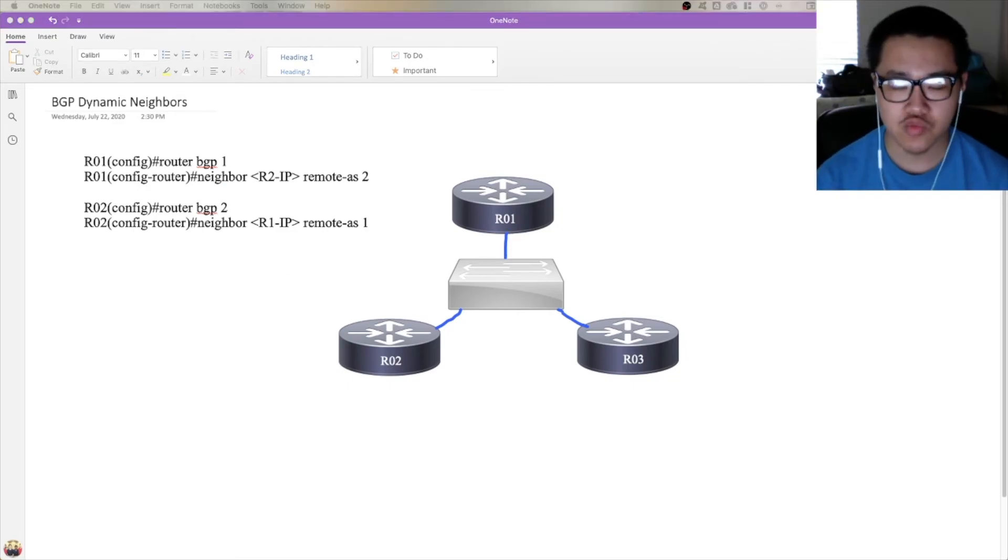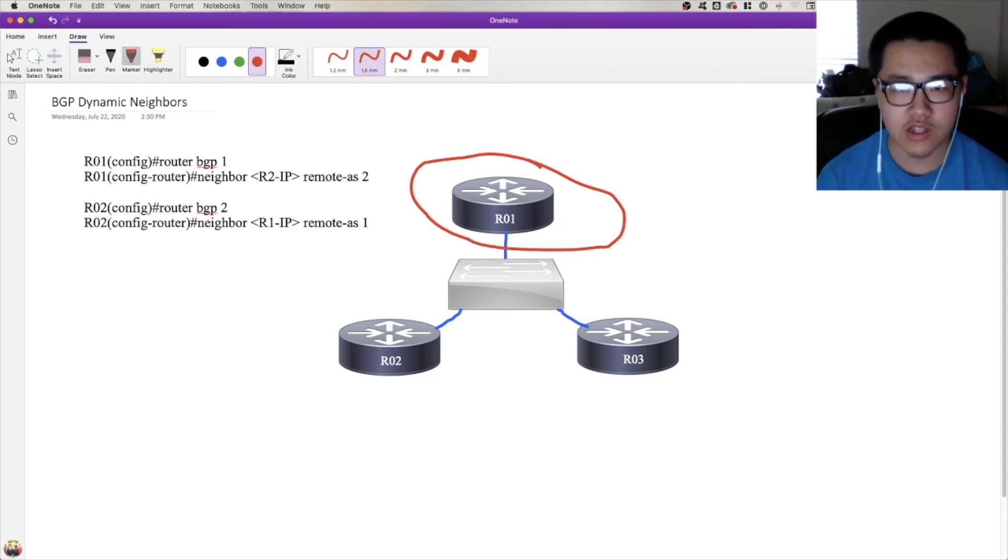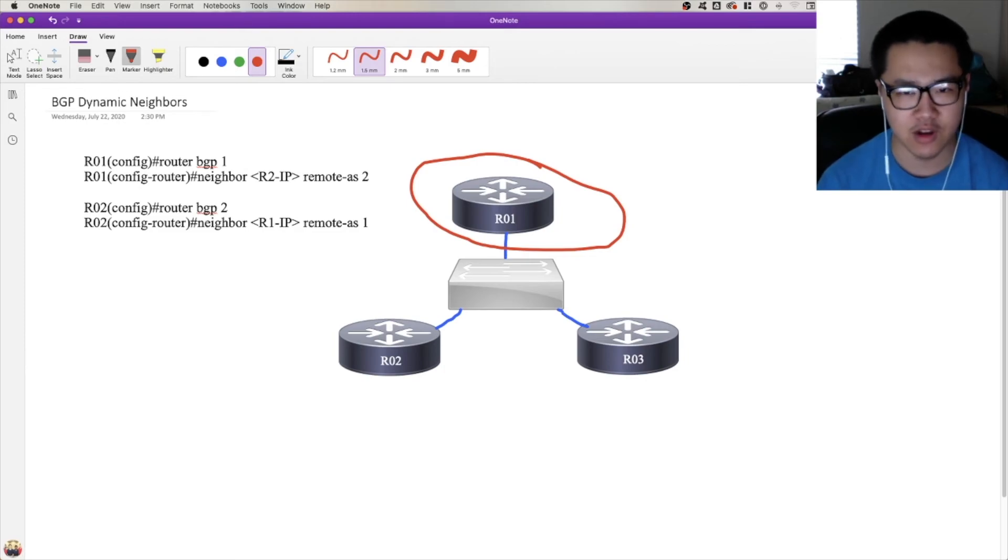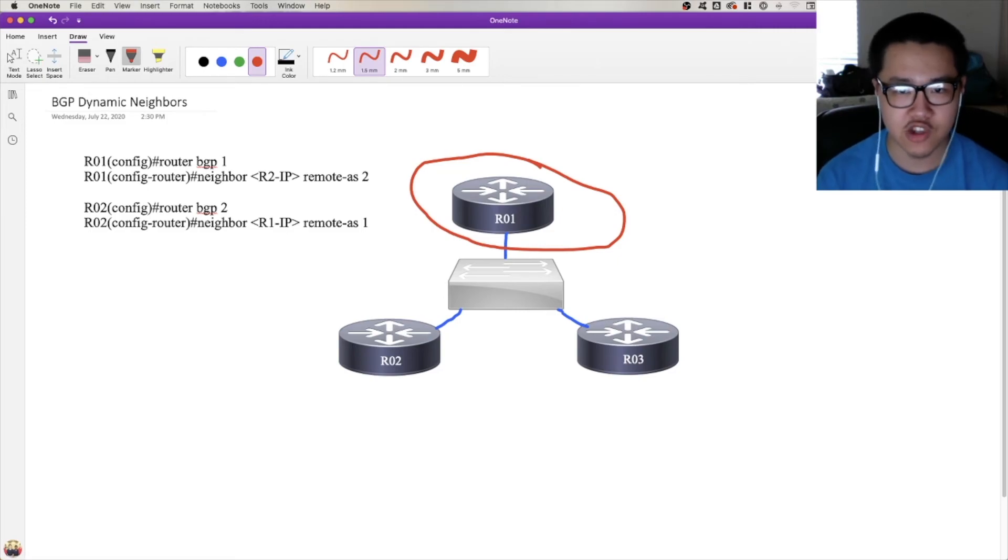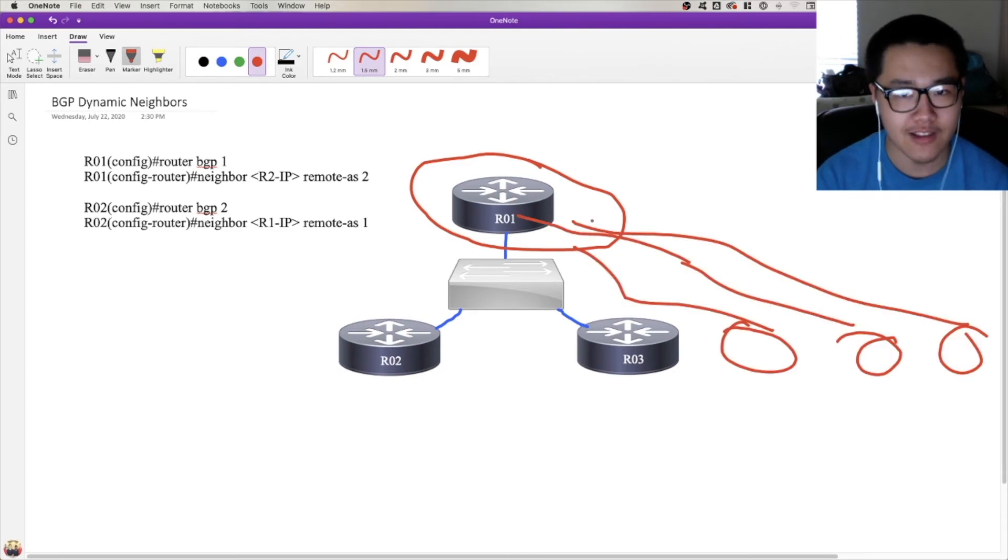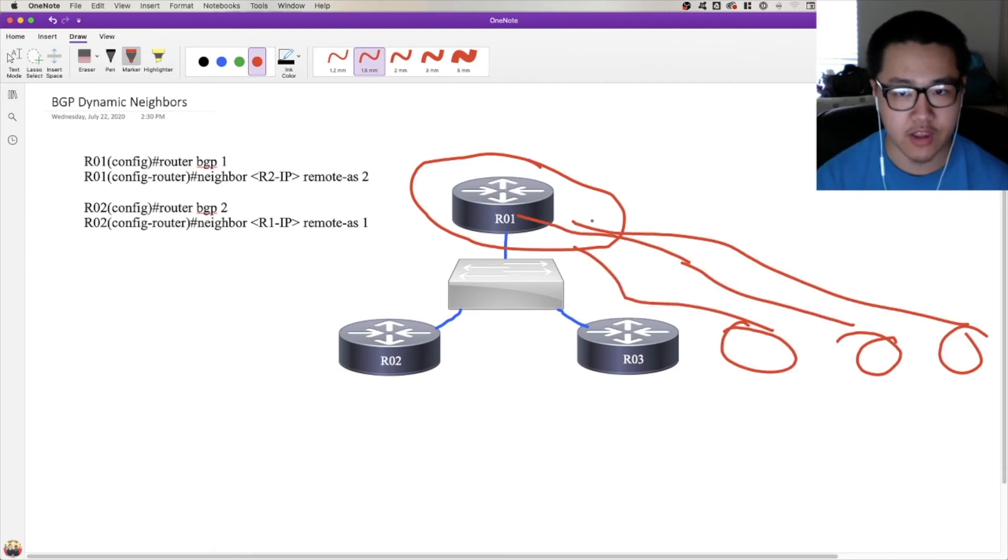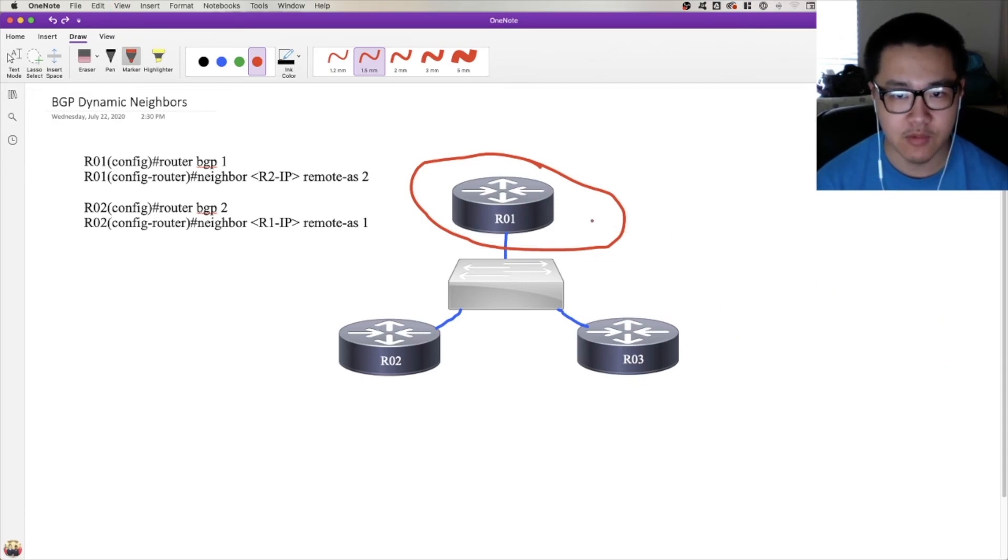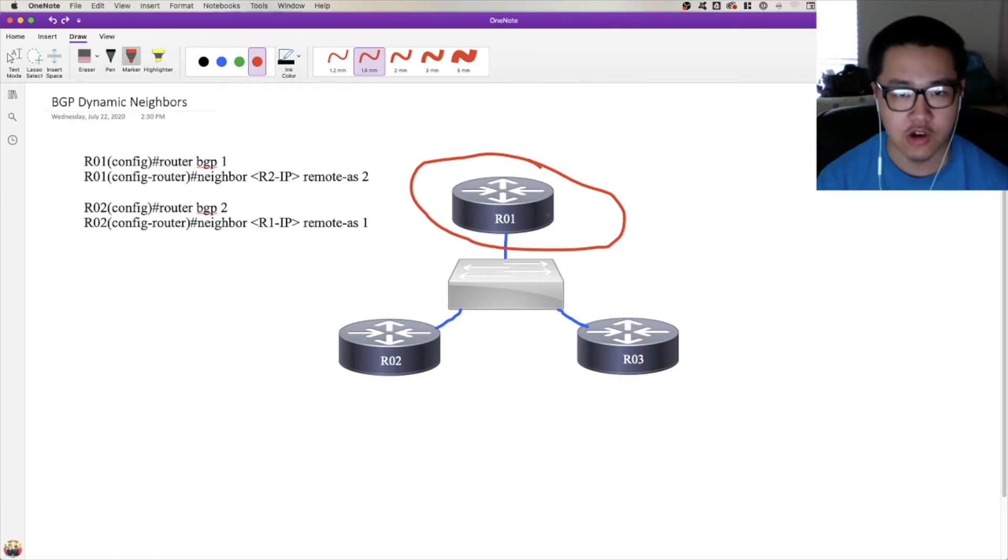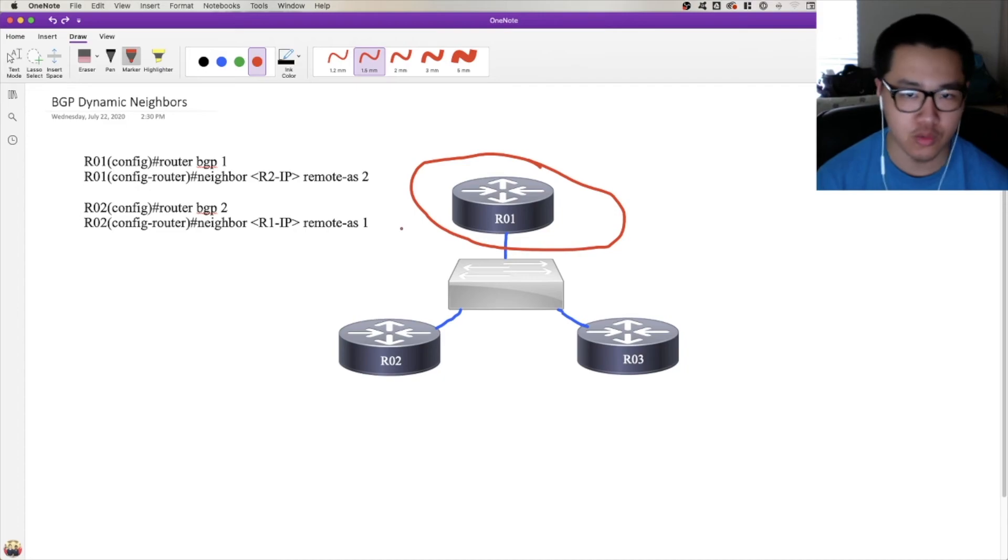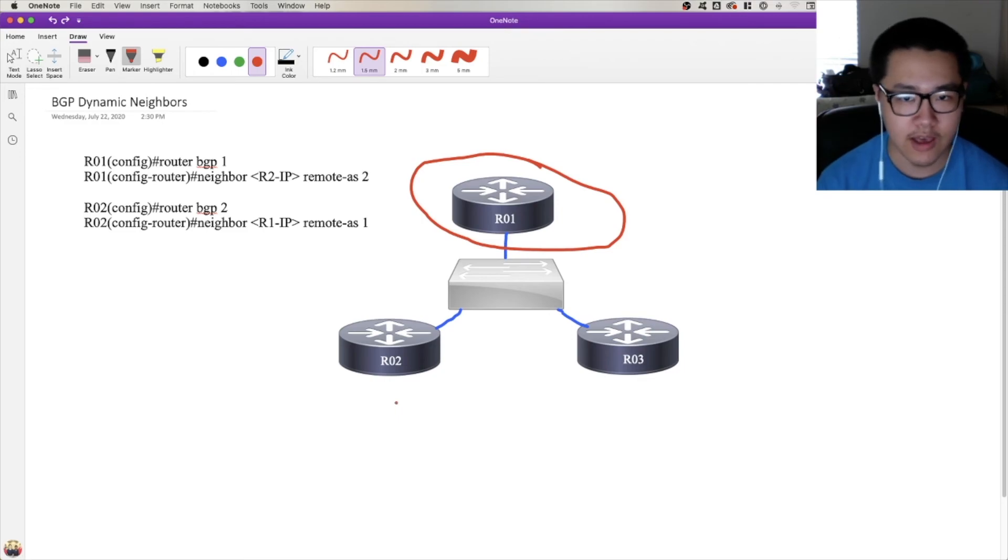It's very similar to how ether channel works with its active passive system. So let's just really quickly go ahead and apply that concept. Let's configure R1 here to be the router with the dynamic neighbor configuration. Because of how dynamic neighbors works, it's pretty much in nature designed to work with hub and spoke topologies, because you've got this one router that everyone's peering with. So that's why I say that dynamic neighbors is in nature designed for hub and spokes.